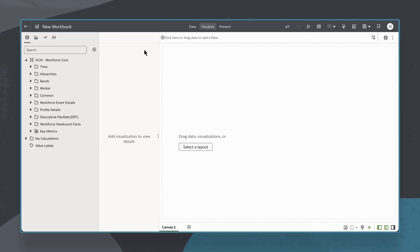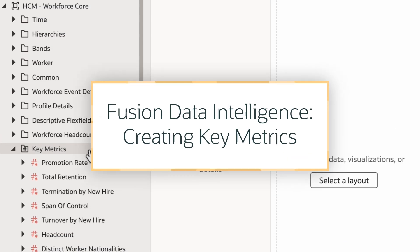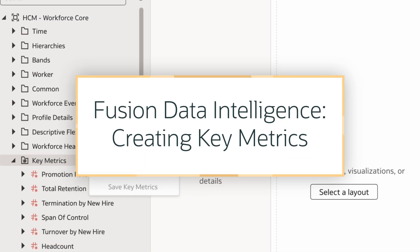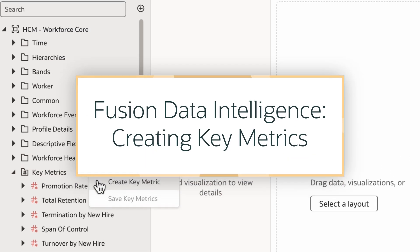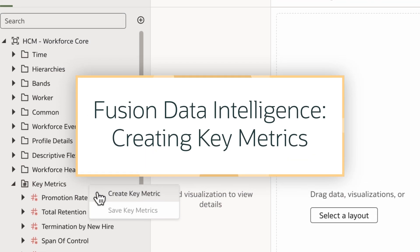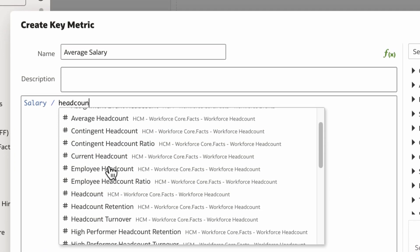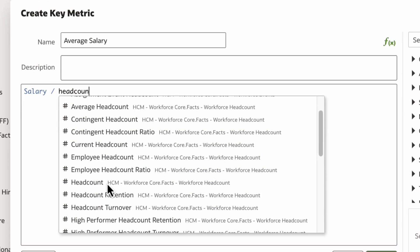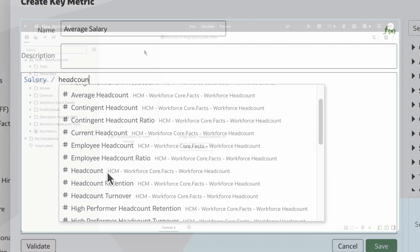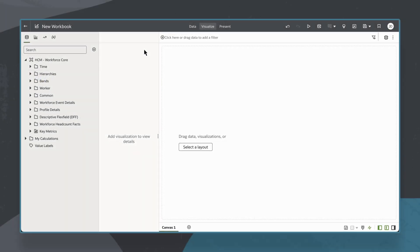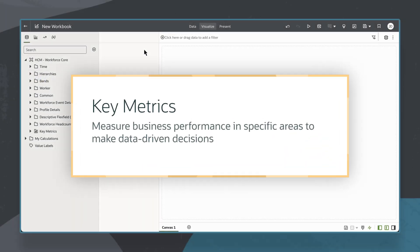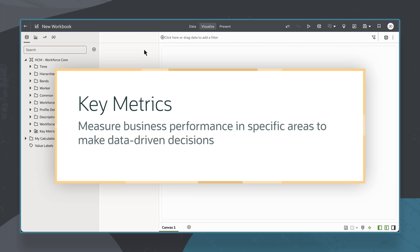In this tutorial, we'll create custom key metrics as Workbook Authors in Fusion Data Intelligence, or FDI. Key metrics measure business performance in specific areas to help make data-driven decisions.